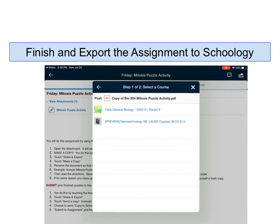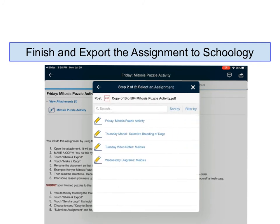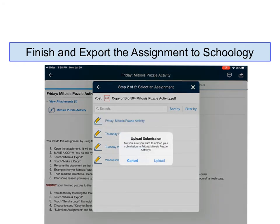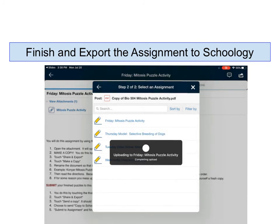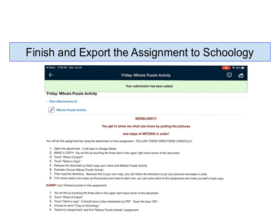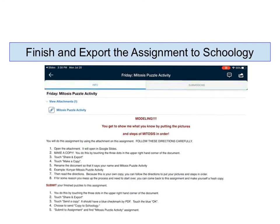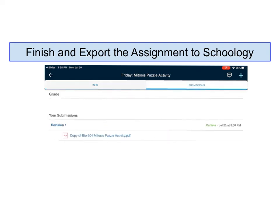Here's my biology class. I'm going to touch my biology class and I can see the Friday Mitosis Puzzle Activity. I'm going to touch that and it's going to ask if this is what I want to do — do I want it to go to this assignment? I'm going to say yes by touching upload. It's going to take just a moment to upload, and then it's going to say my submission has been added. I can double check that by touching submissions up at the top, and I can see my submission: Copy of Bio 504 Mitosis Puzzle Activity right there, and my assignment is done.